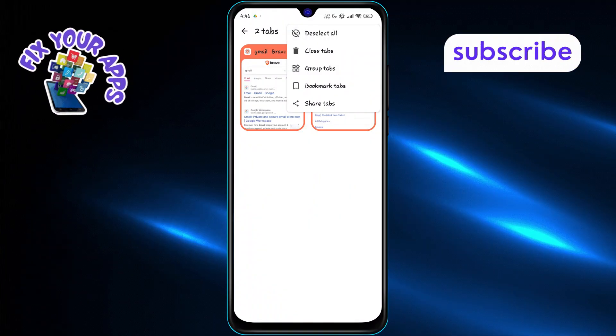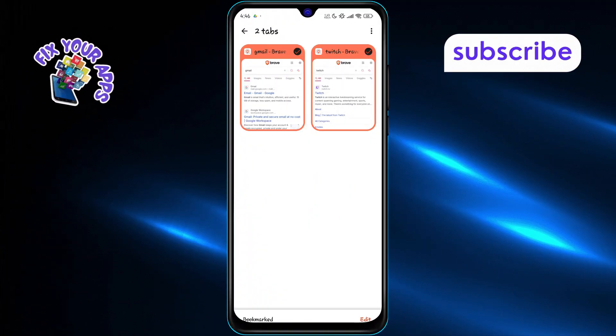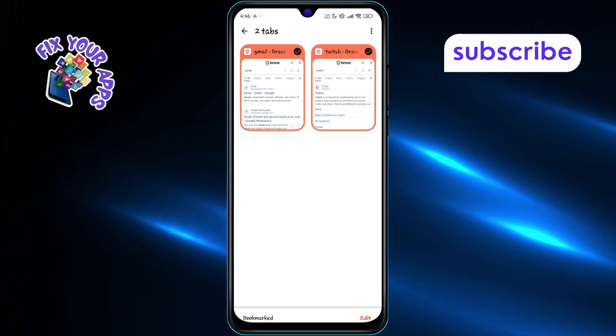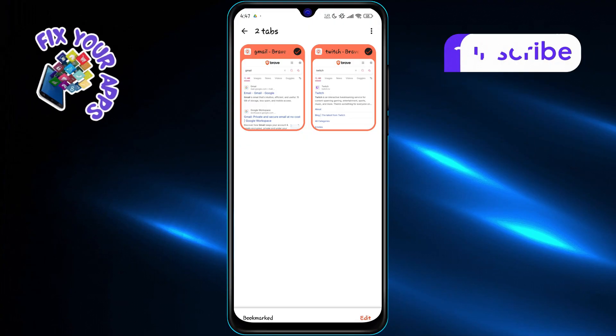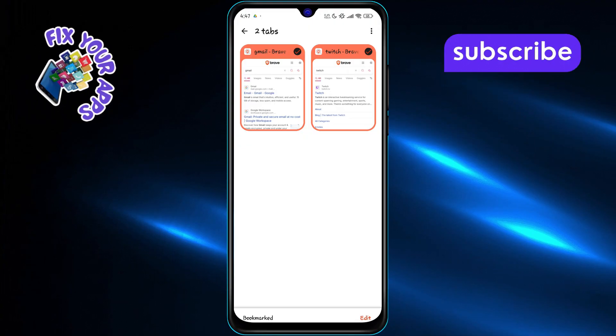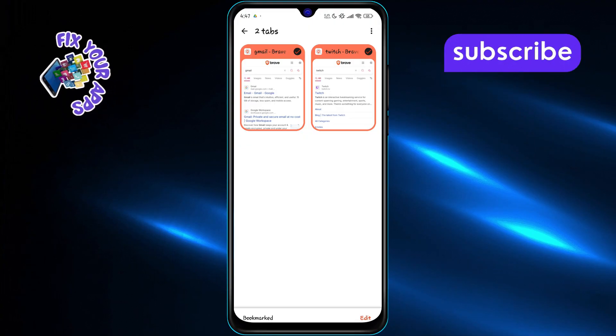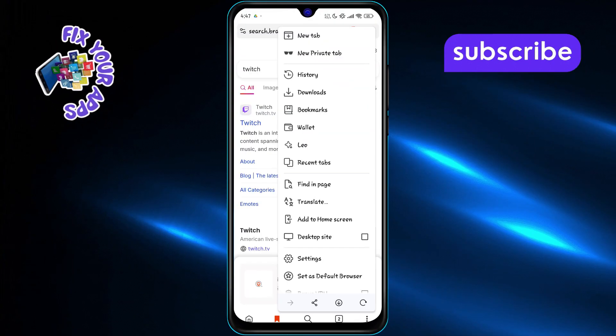Finally, tap on bookmark tabs. This saves every selected tab as a bookmark so you can easily find them later in your favorites.